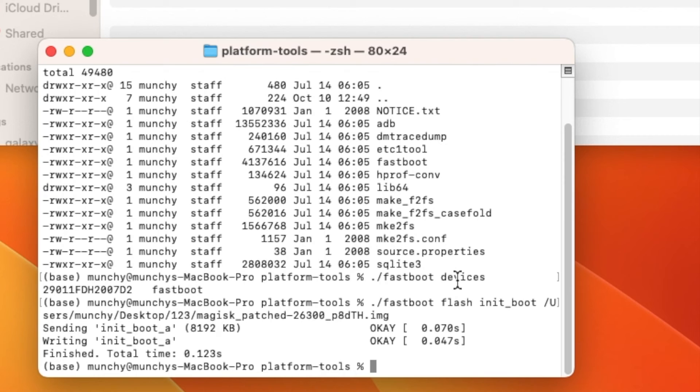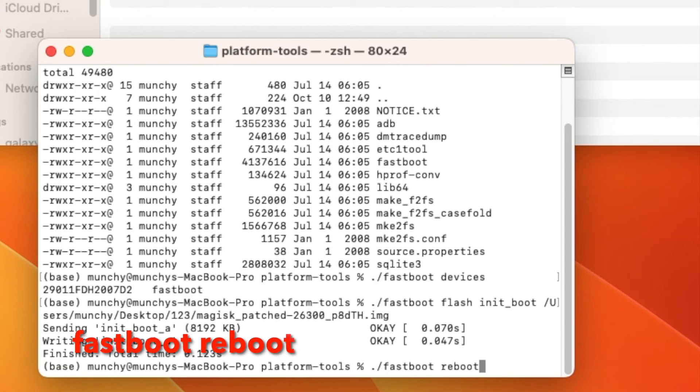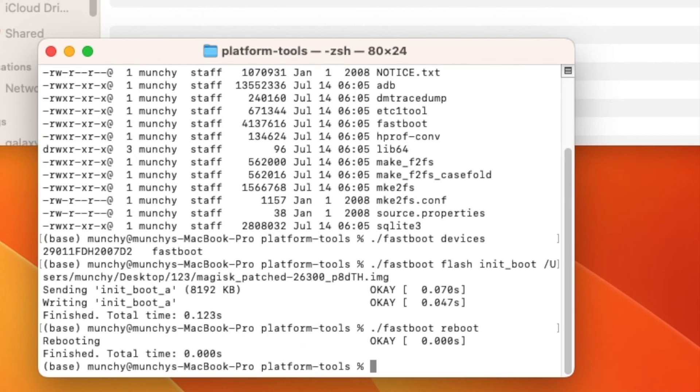To reboot the device, type 'fastboot reboot' and press Enter. The Google Pixel 7 will reboot. Feel free to disconnect your phone from the computer at this point.